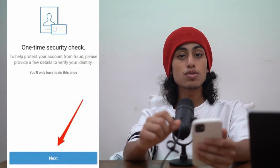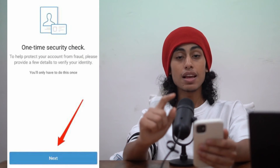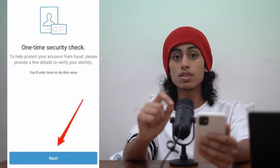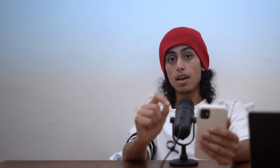After clicking Next, they're going to ask you to enter your legal name, date of birth, and also your Social Security number. When you enter this info, congrats — you've just verified your account, and that's going to verify Bitcoin on Venmo.